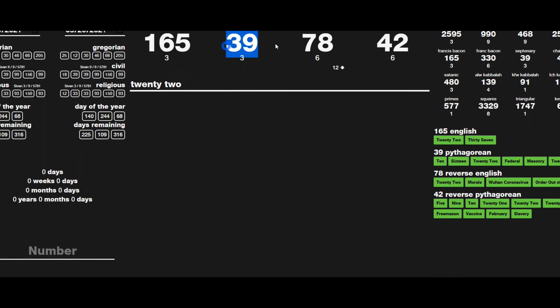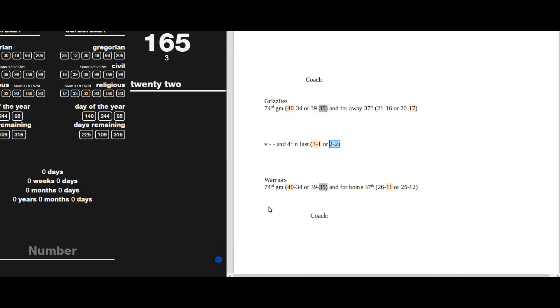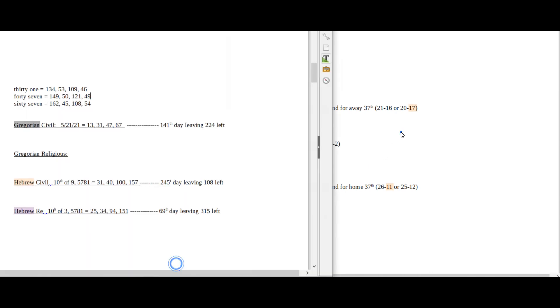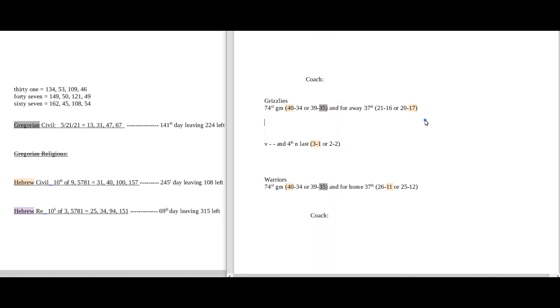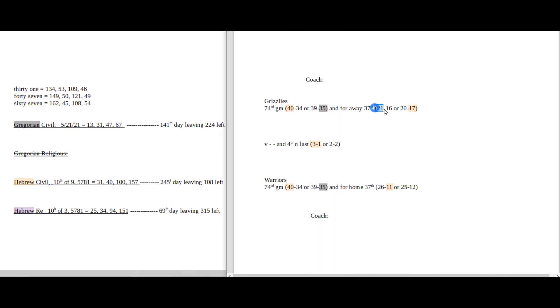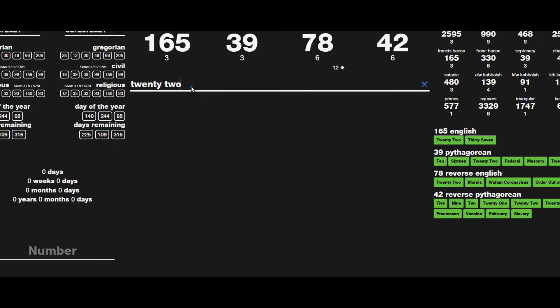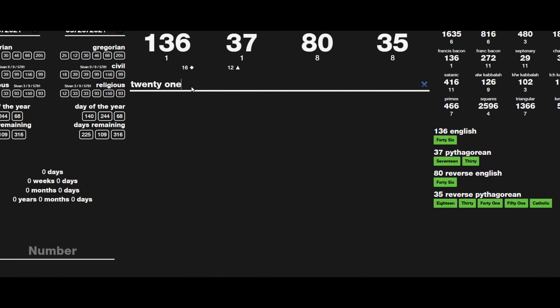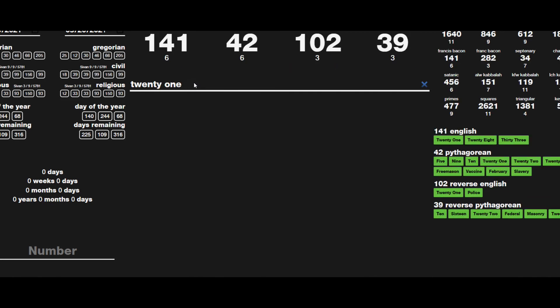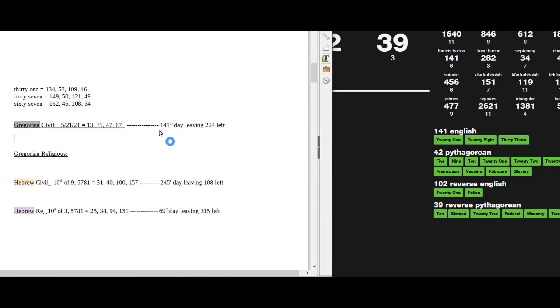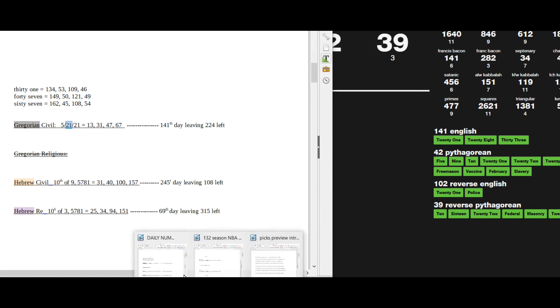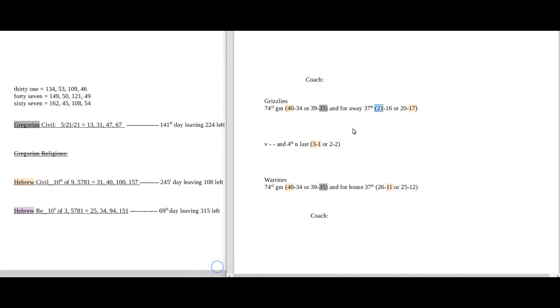If Grizzlies did even the score 2 and 2, it would keep Warriors on that 39. And another thing for the 21 for the Grizzlies, if they were to get their 21st road win, 21 sums to 141 and 39 as well, it being the 141st day of the Gregorian, the 21st of May. So there's some numbers here for the Grizzlies 21.